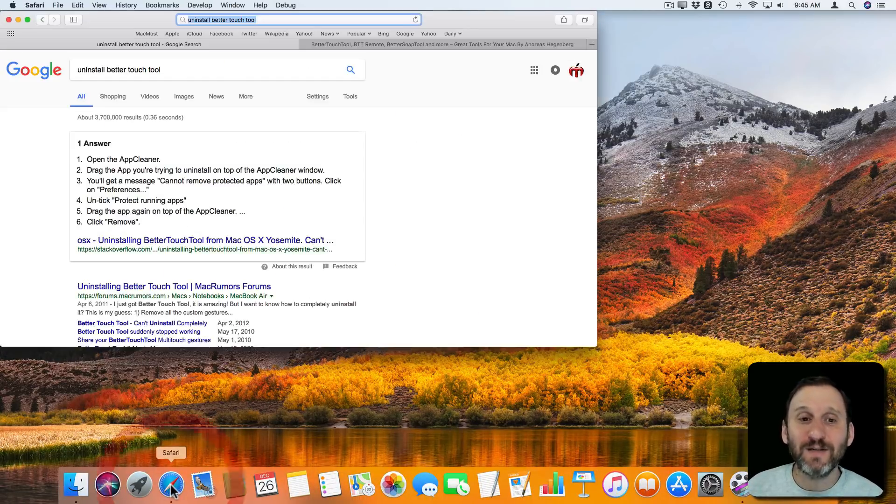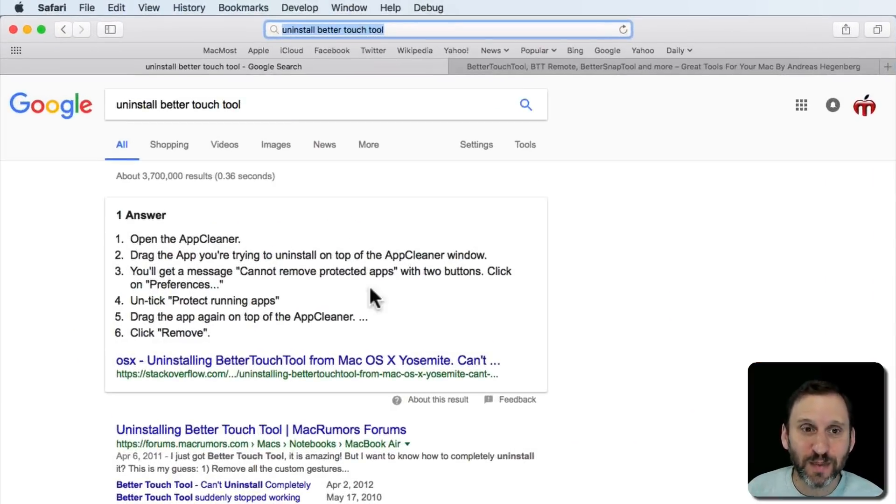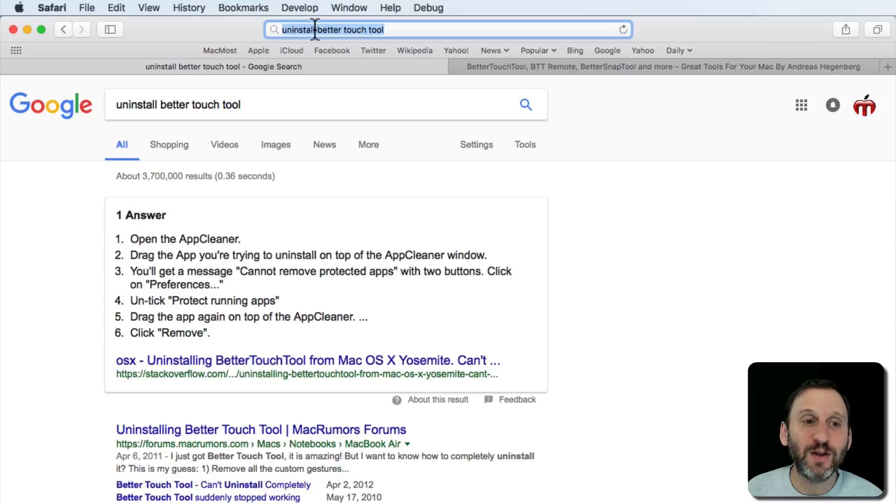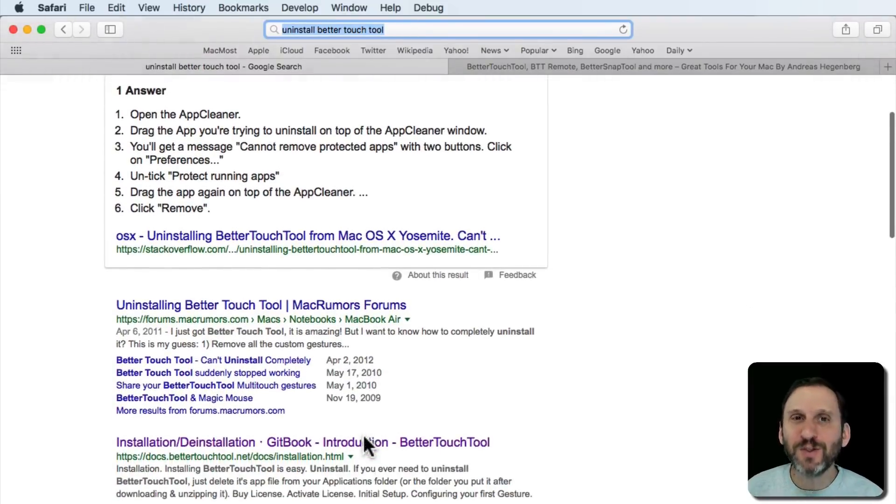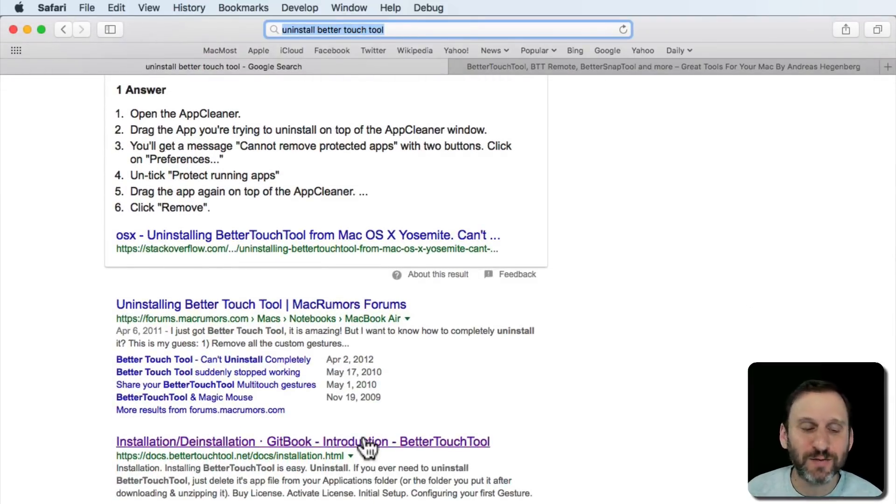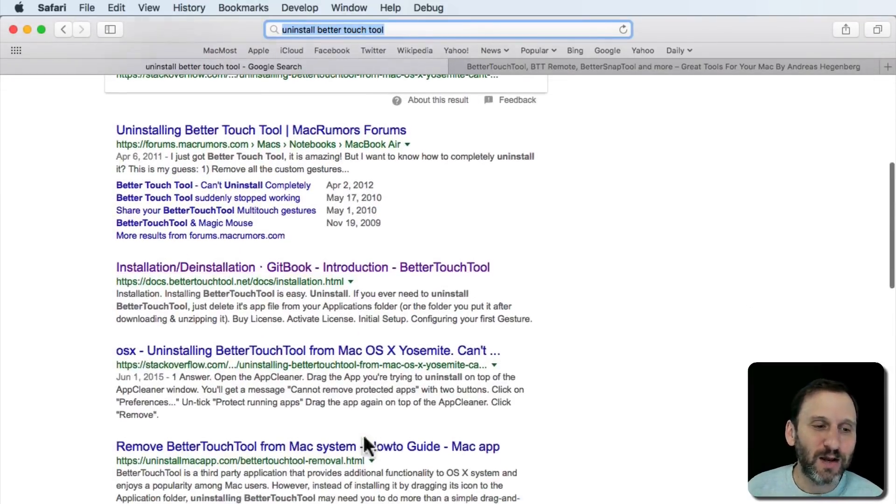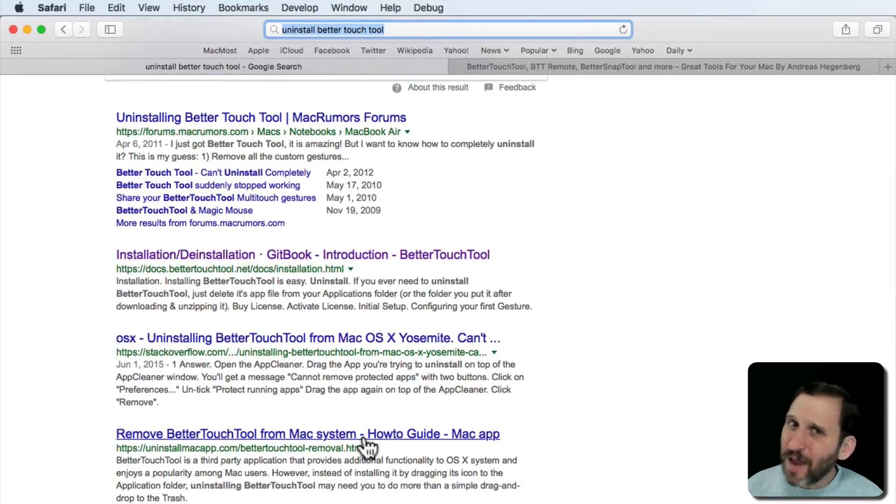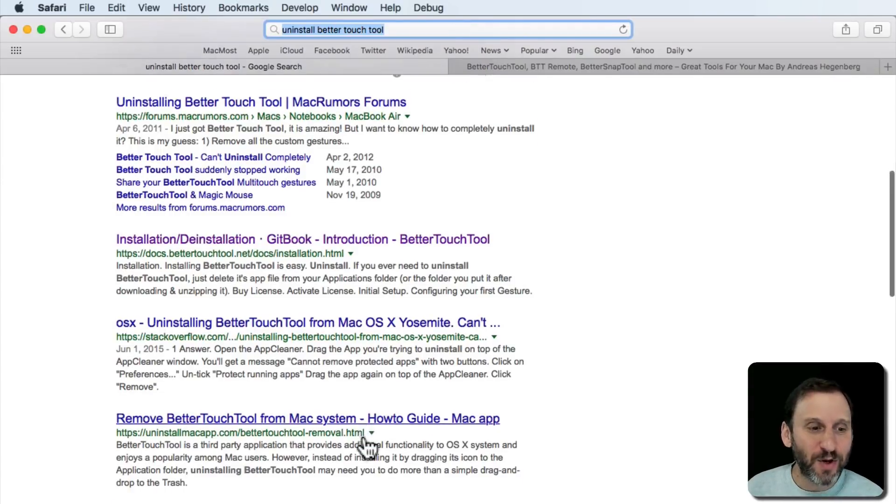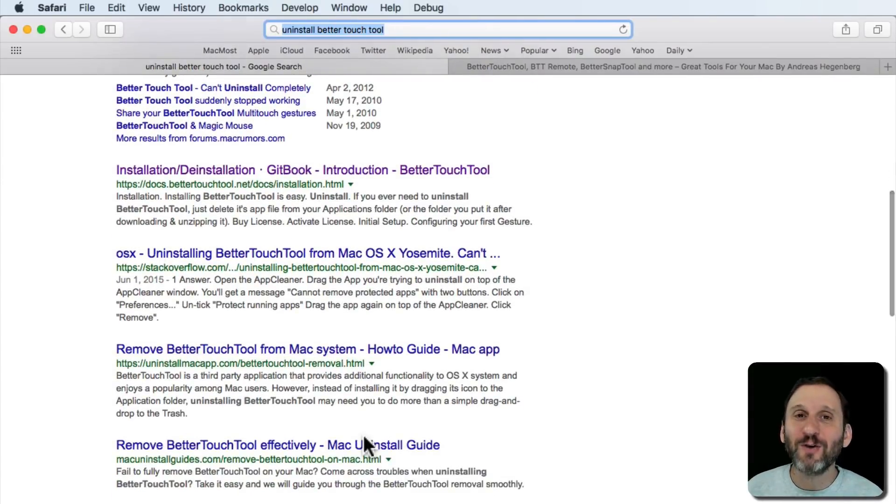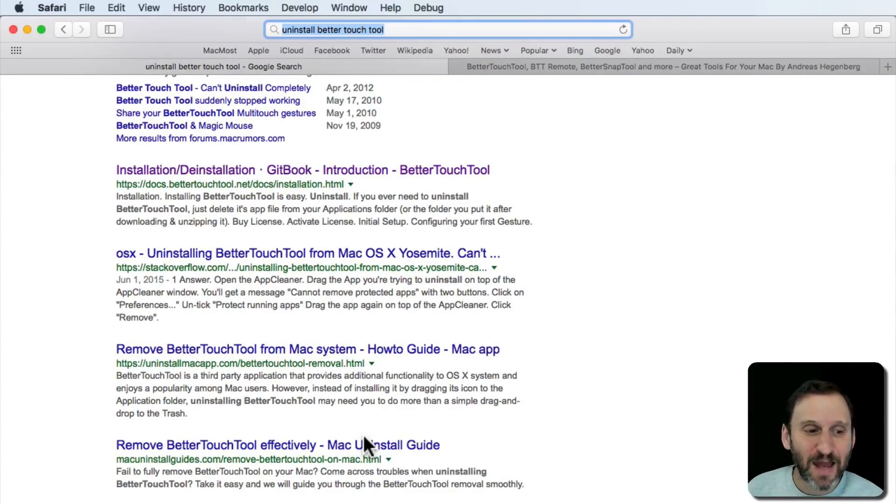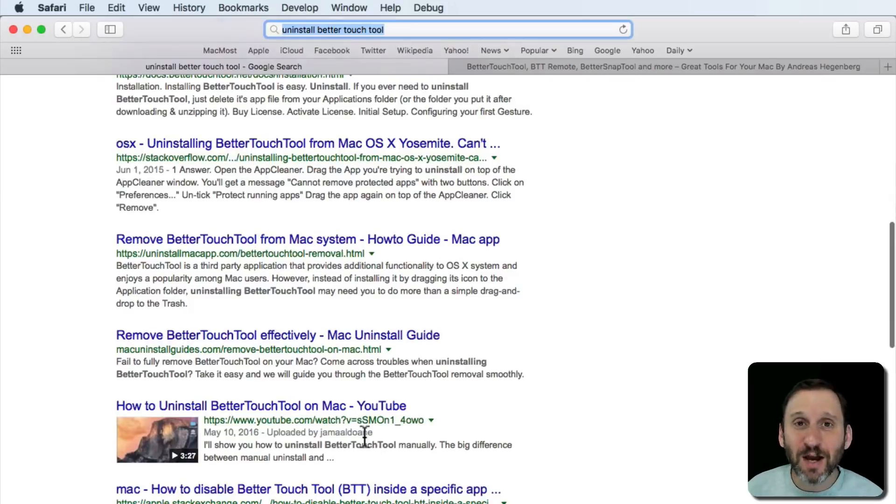But this is kind of a danger zone. So notice here I'm searching for Uninstall Better Touch Tool. I'll come up with some forum links which are fine. They may or may not include good information. But I'm also going to come across a lot of websites that claim to tell you how to uninstall things.